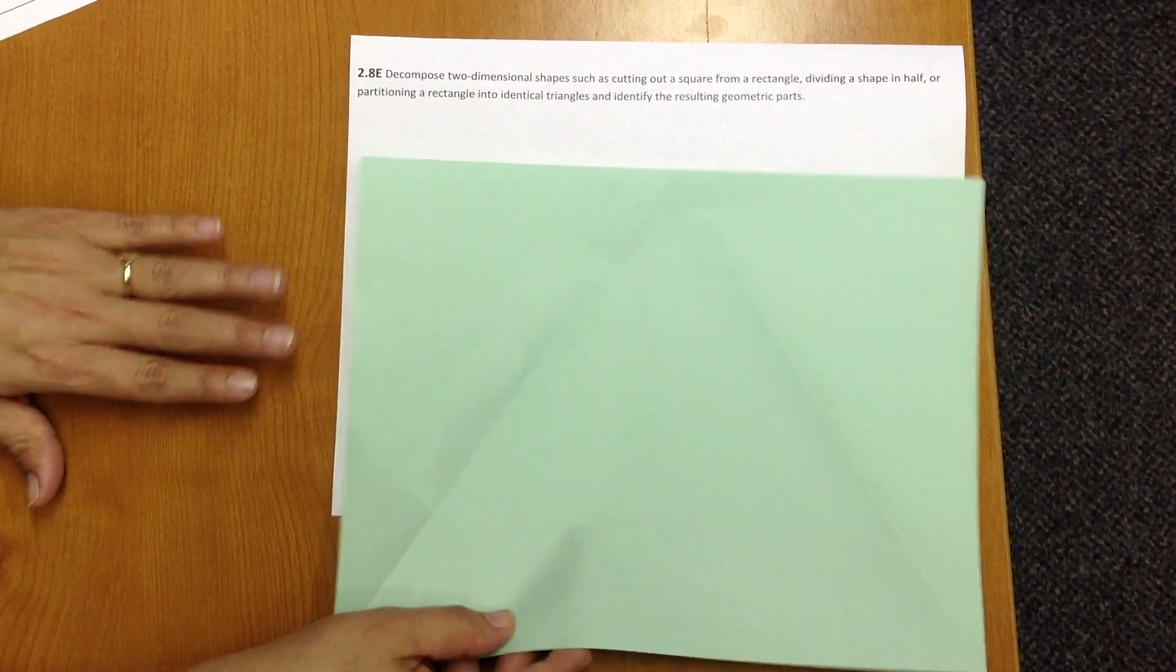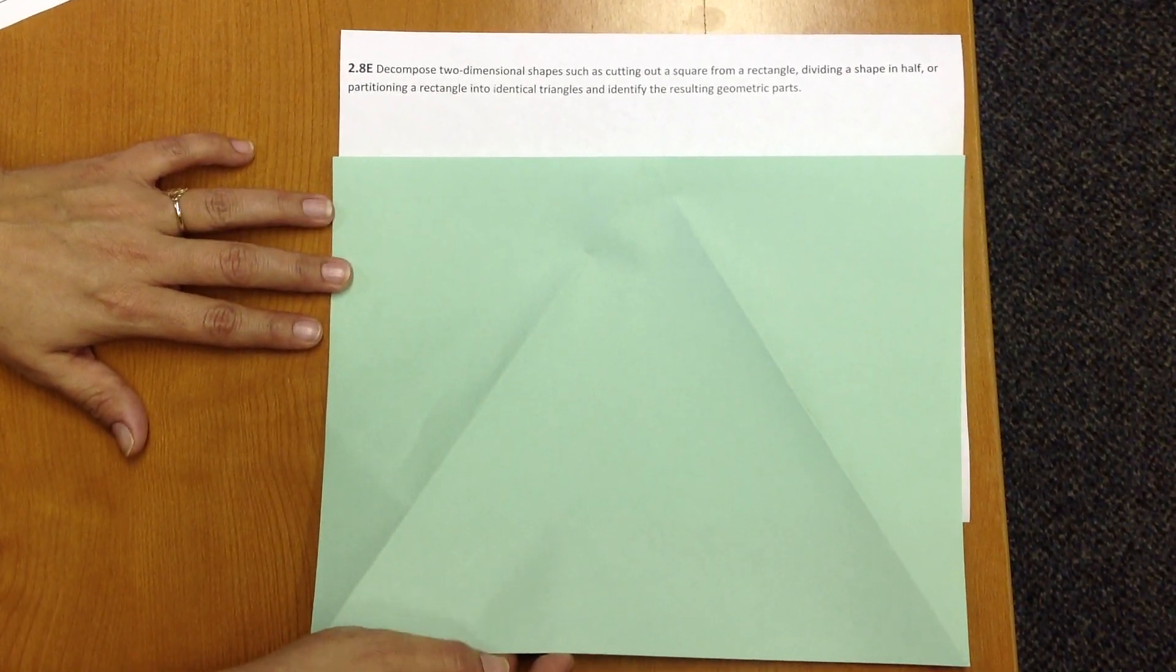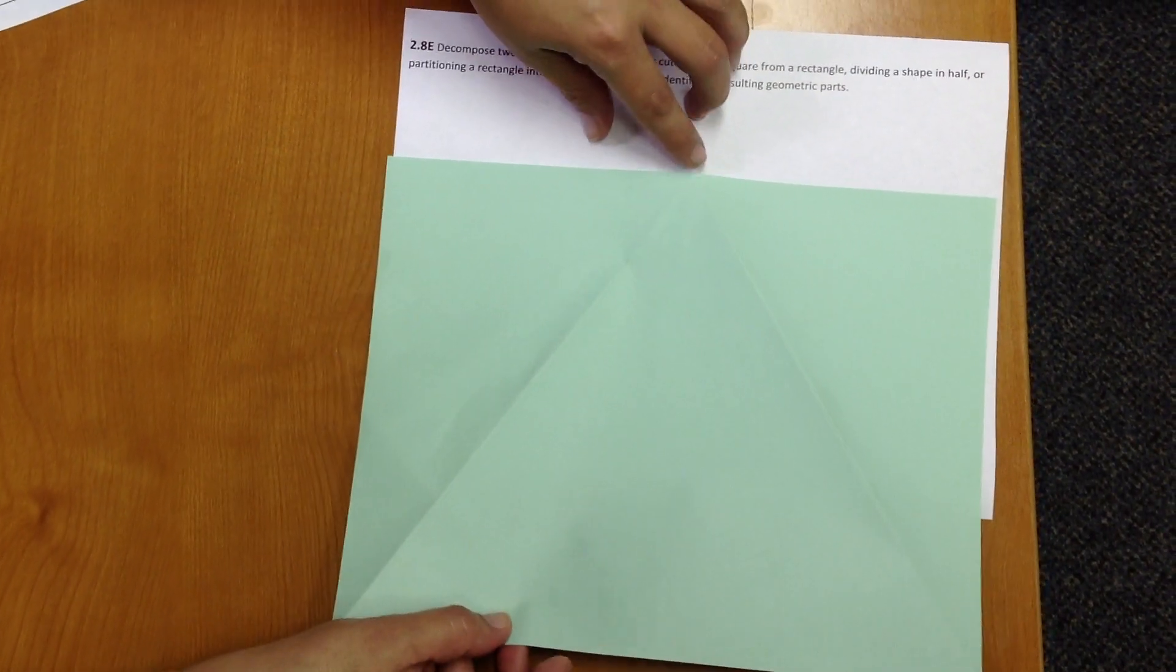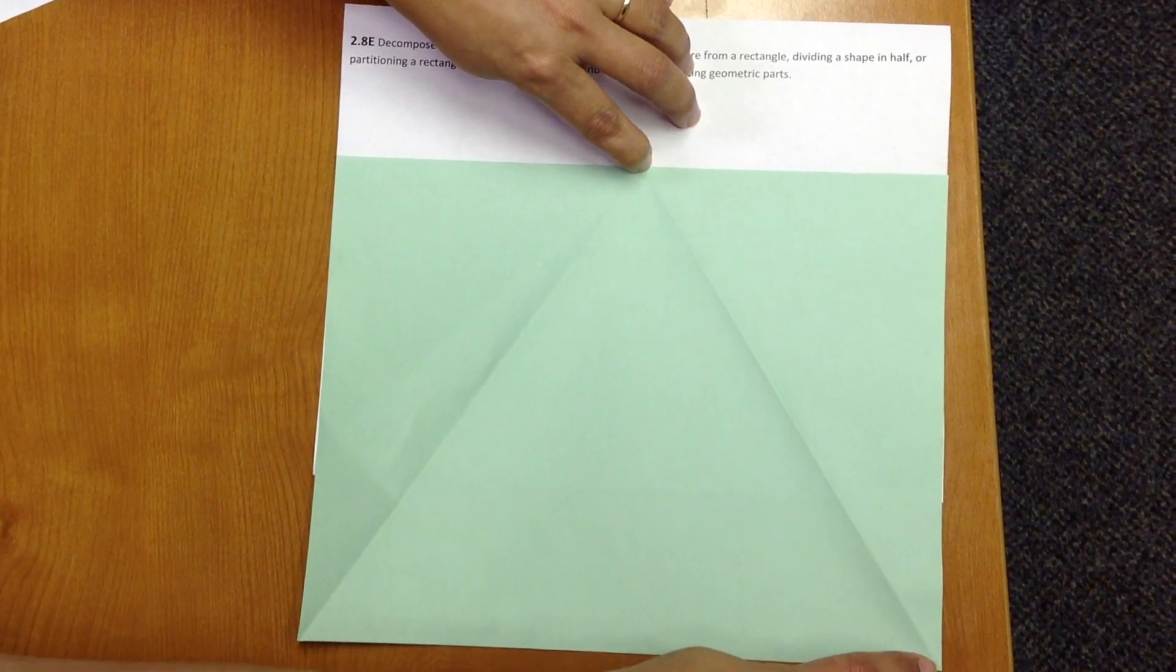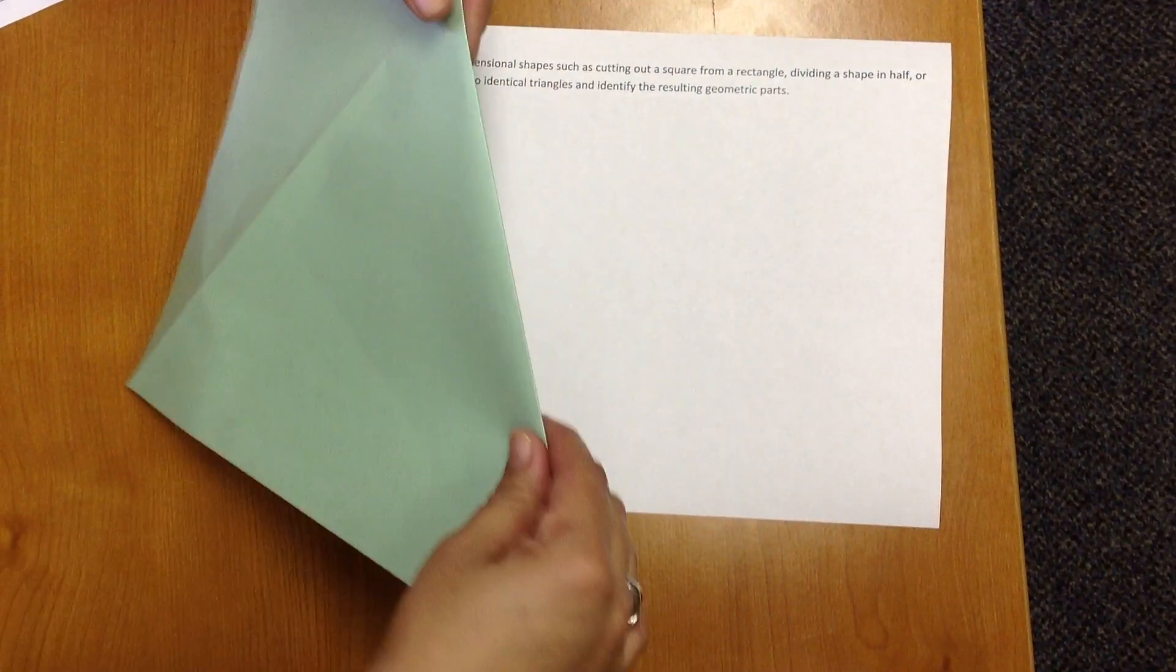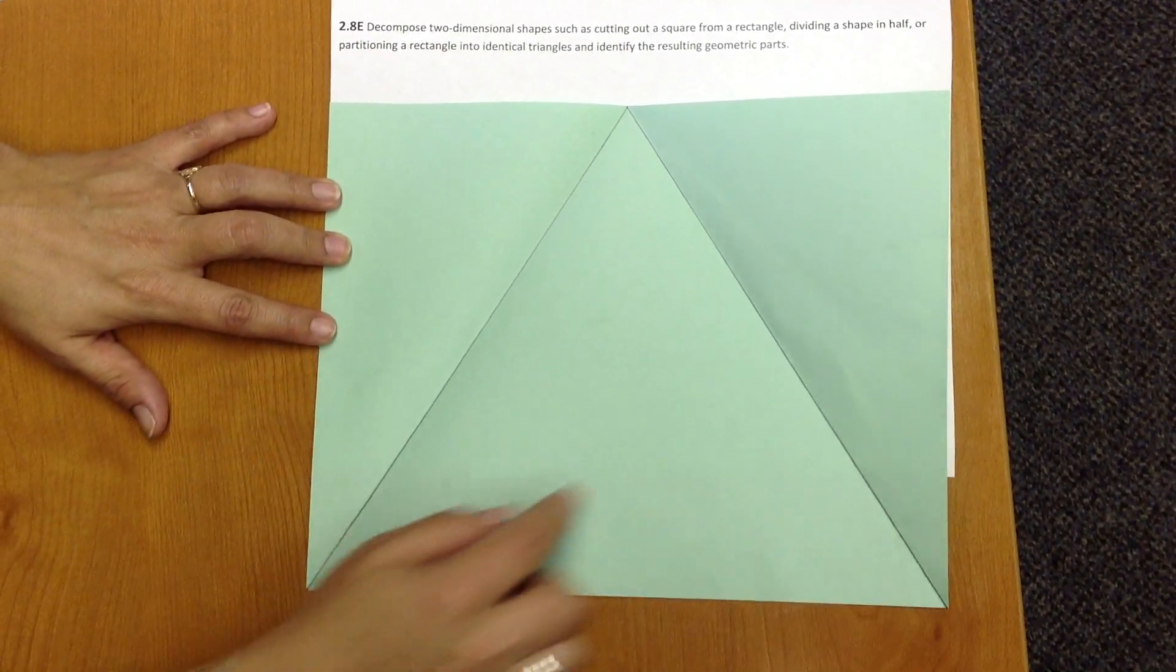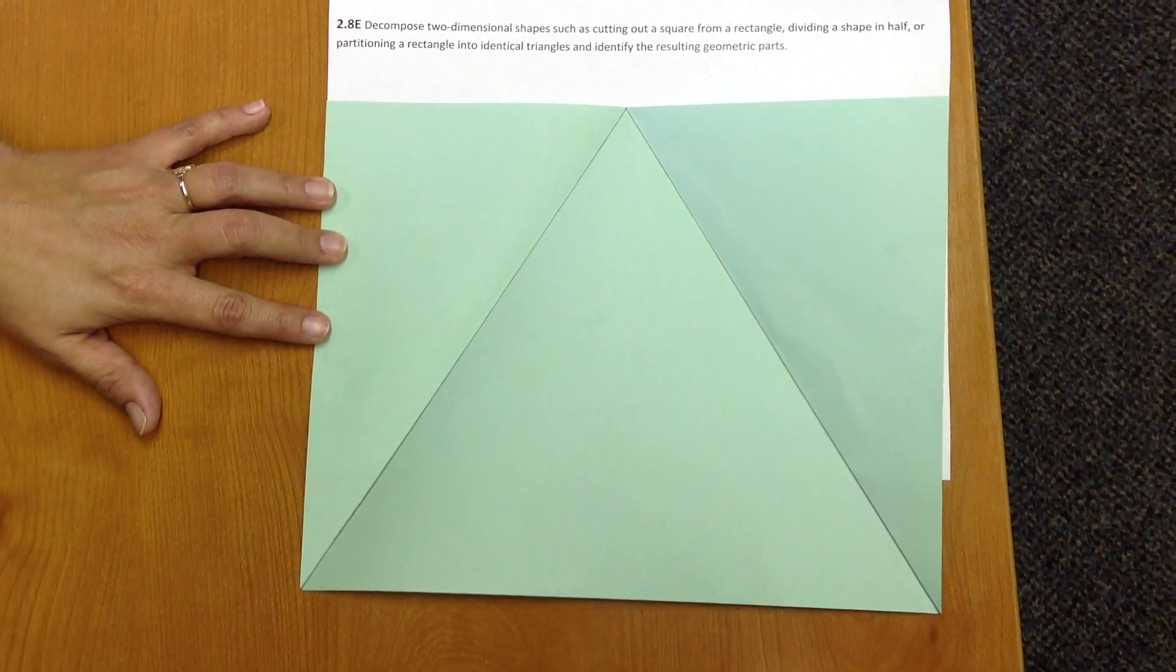The last one we're going to look at is how we can partition a rectangle into three smaller triangles that are not all equal in size or shape. So for this one, this one is a little tricky too. I found the center along this top edge, and I creased from that center point to the opposite corner. I did the same thing on the other side. And then when we open it up, we have three smaller triangles that are not all three equal to each other in size or shape.